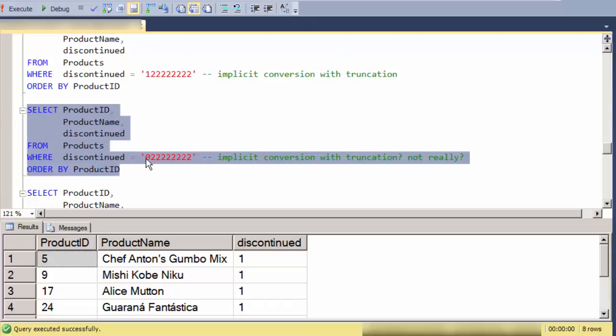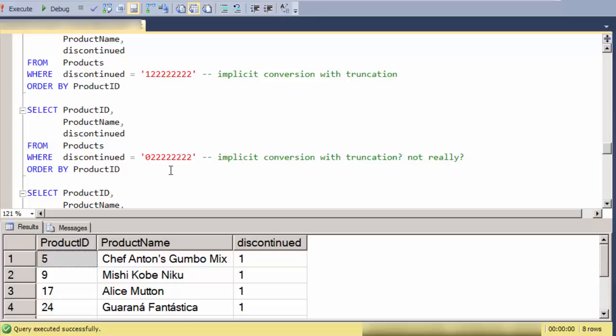Let me see, put a leading zero here and see if it converts. So no, it doesn't convert with truncation.